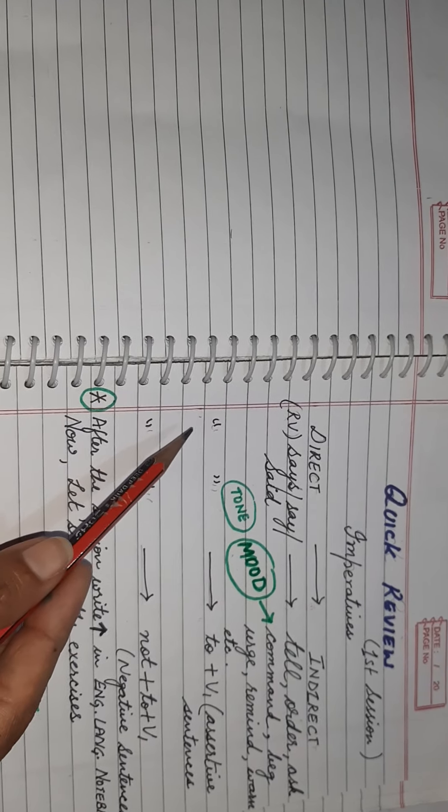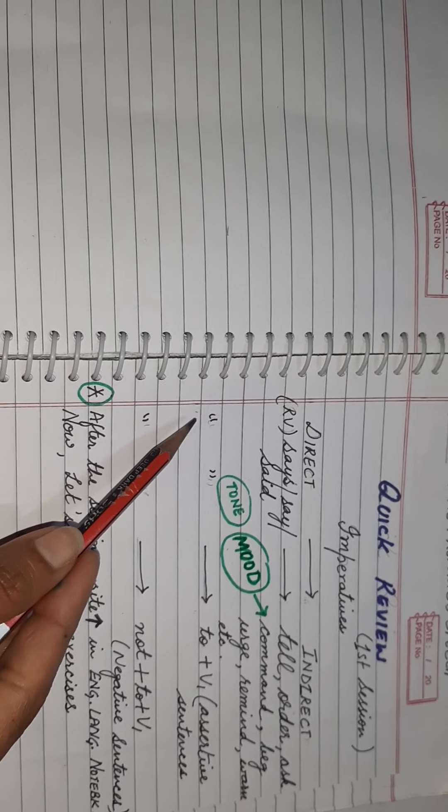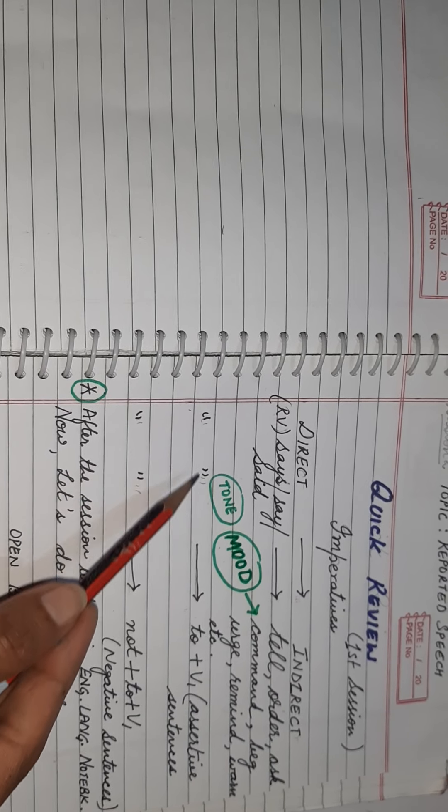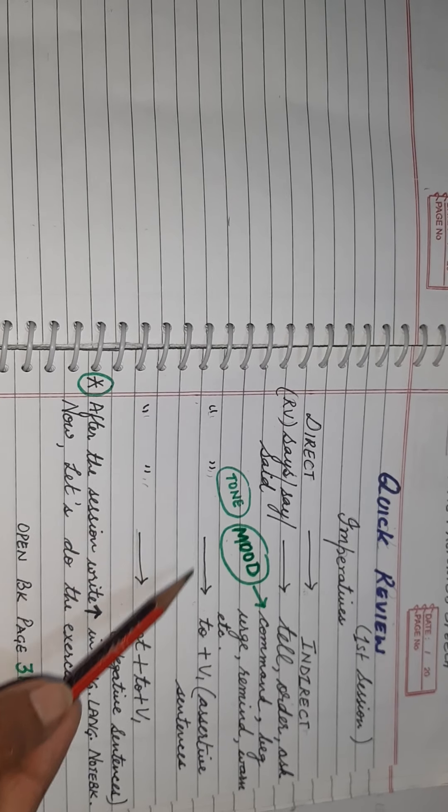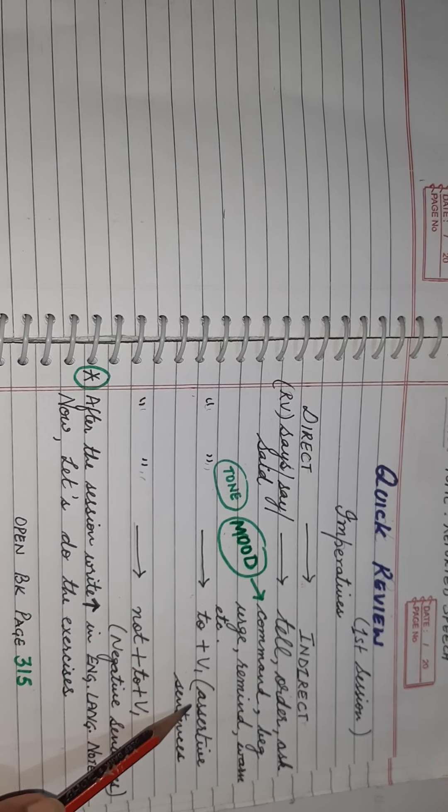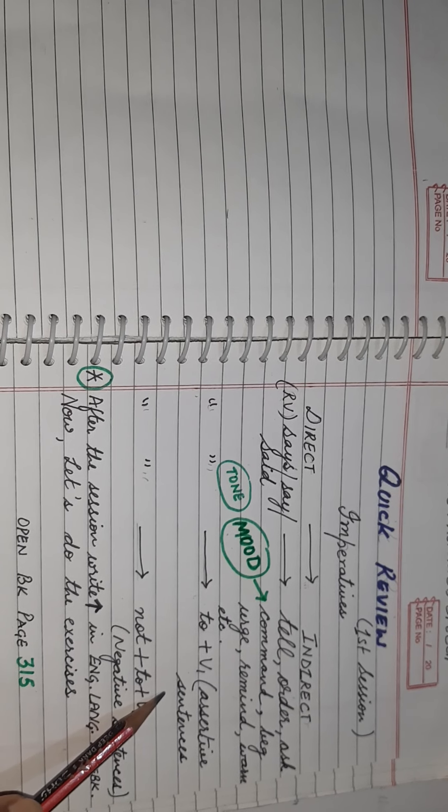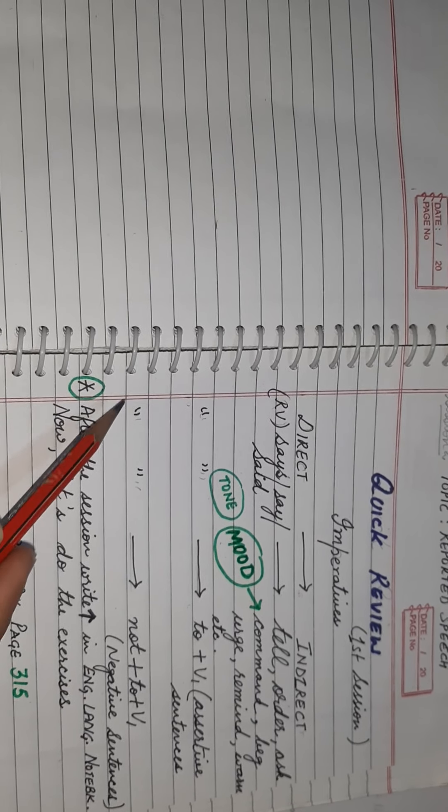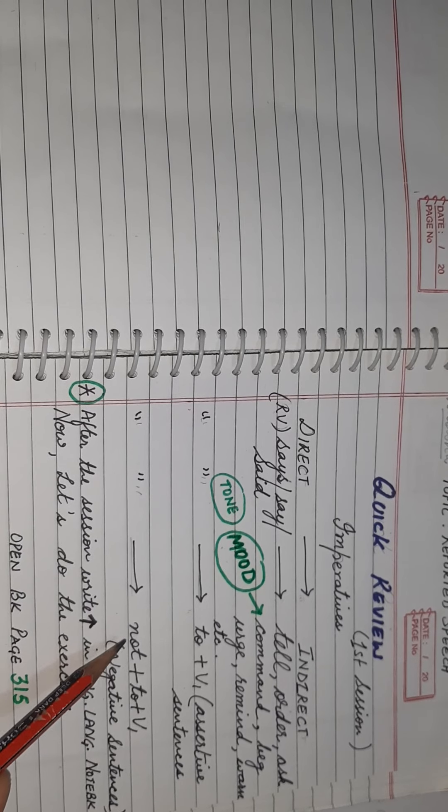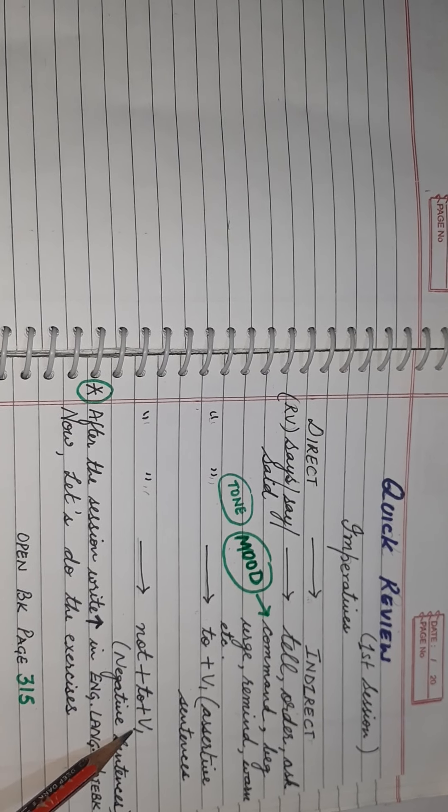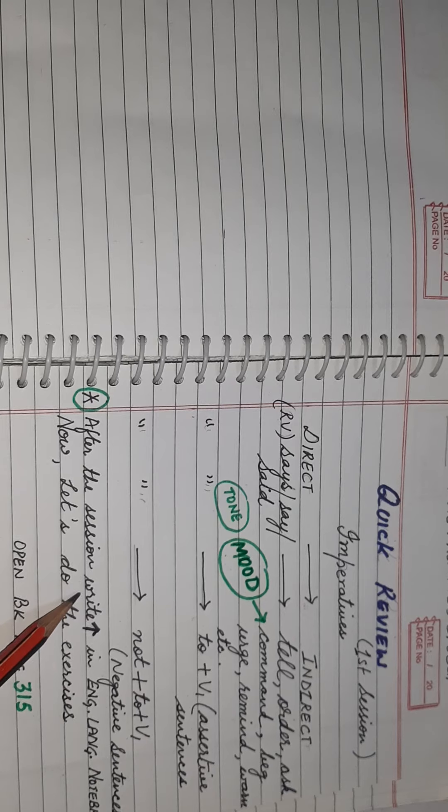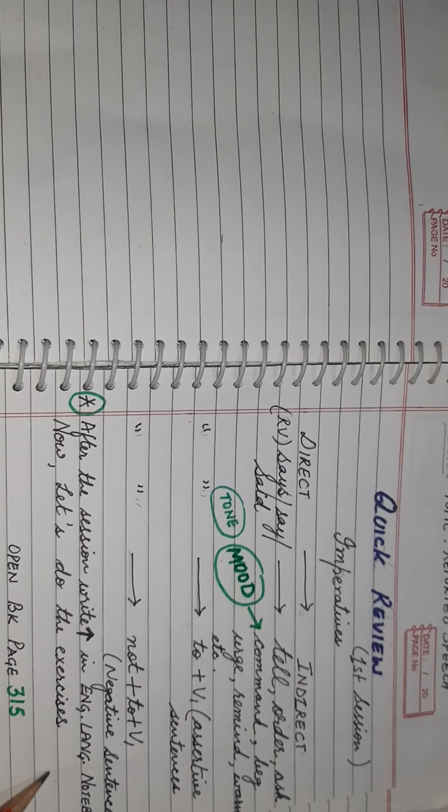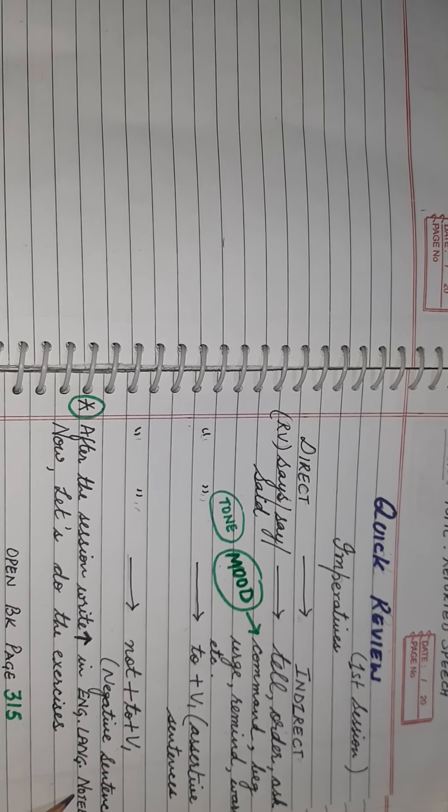The second rule is that in case of a direct imperative, inverted commas are removed and changed into to plus V1 in case of assertive sentences. If your sentence is negative, inverted commas are replaced by using not plus to plus V1. After the session is complete, children write these rules in your English language notebook.